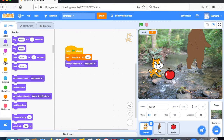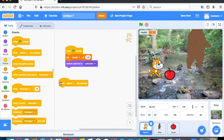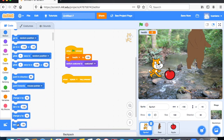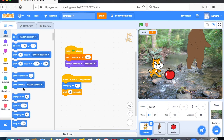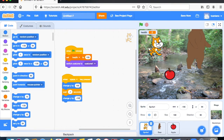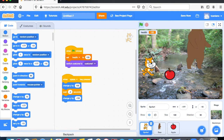Now let's create some events. When the space bar is clicked, go to Motion and change y by 100. Then under Control, wait 0.1 seconds, and then change y by negative 400. This gives the effect of a jump. You can adjust the wait time — 0.2 seconds or whatever you prefer — it's your design.